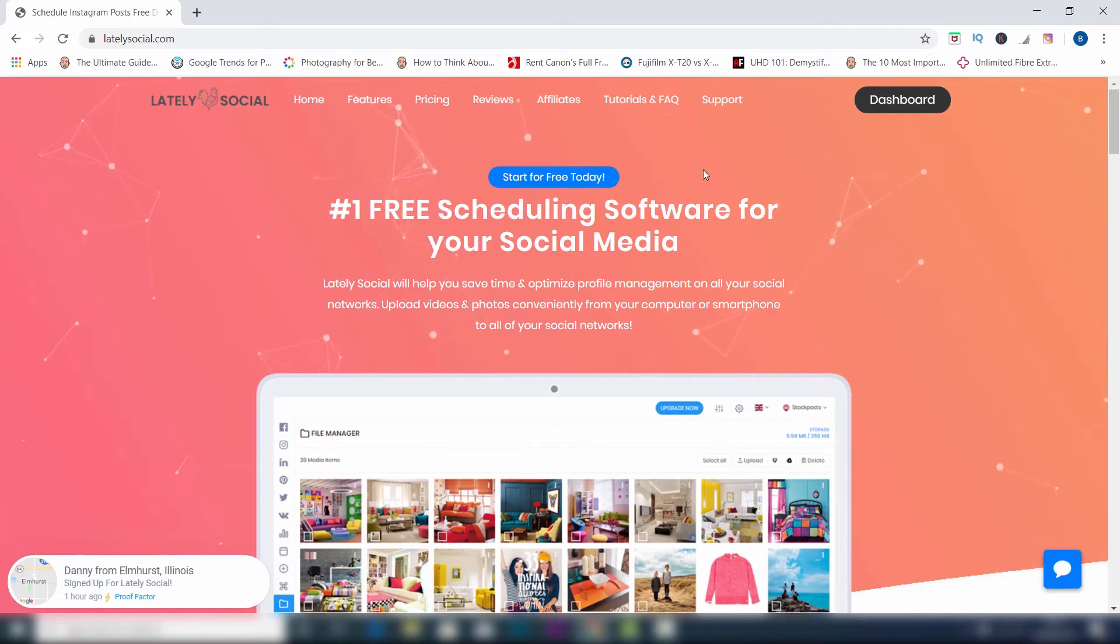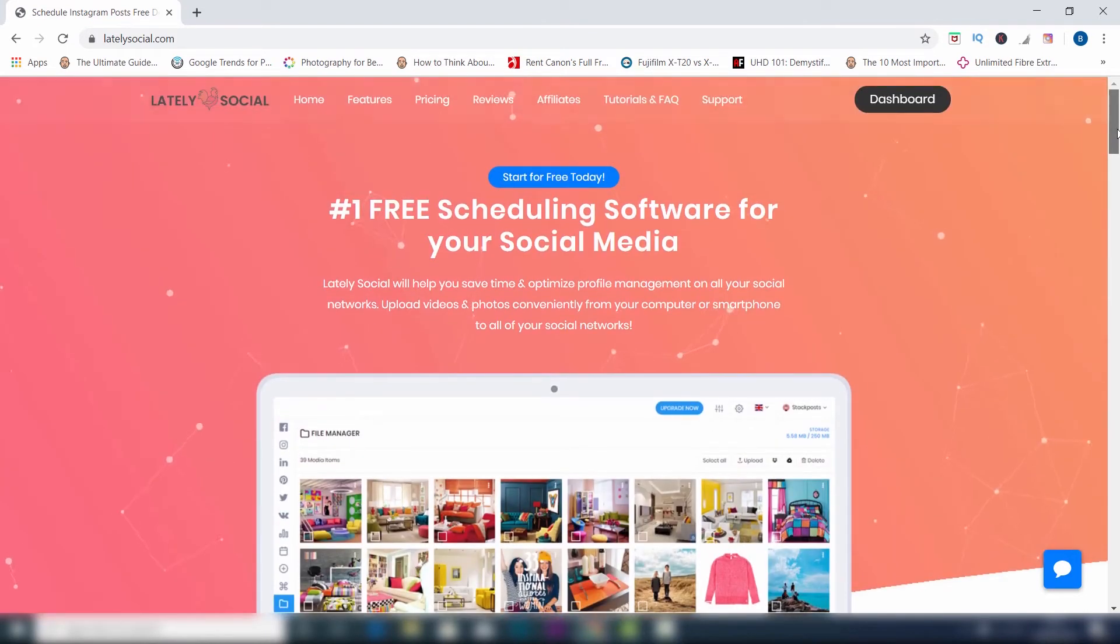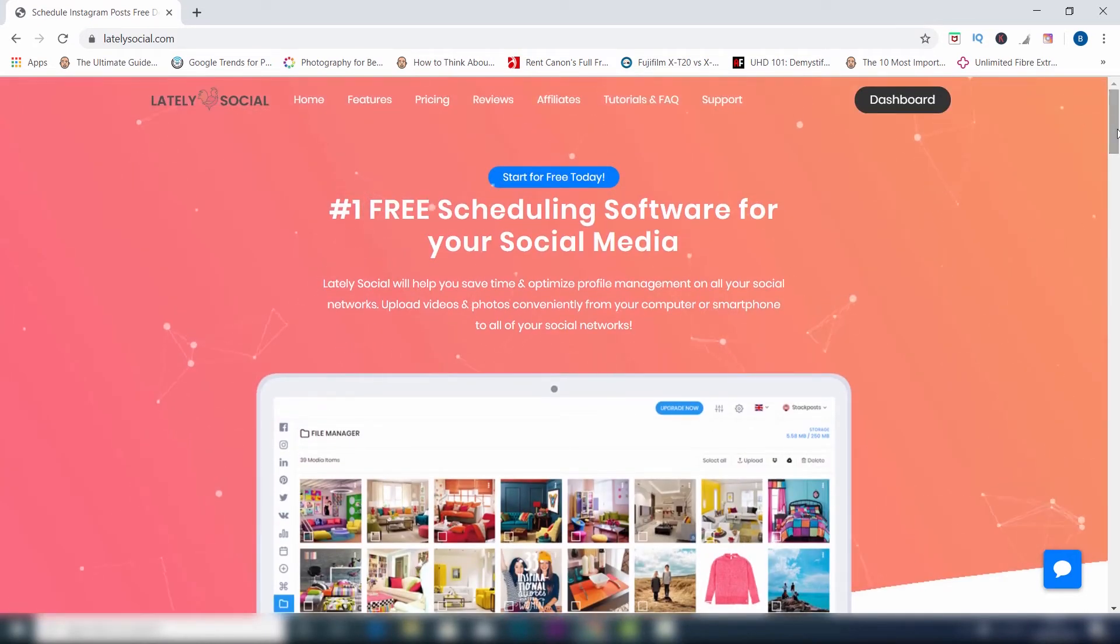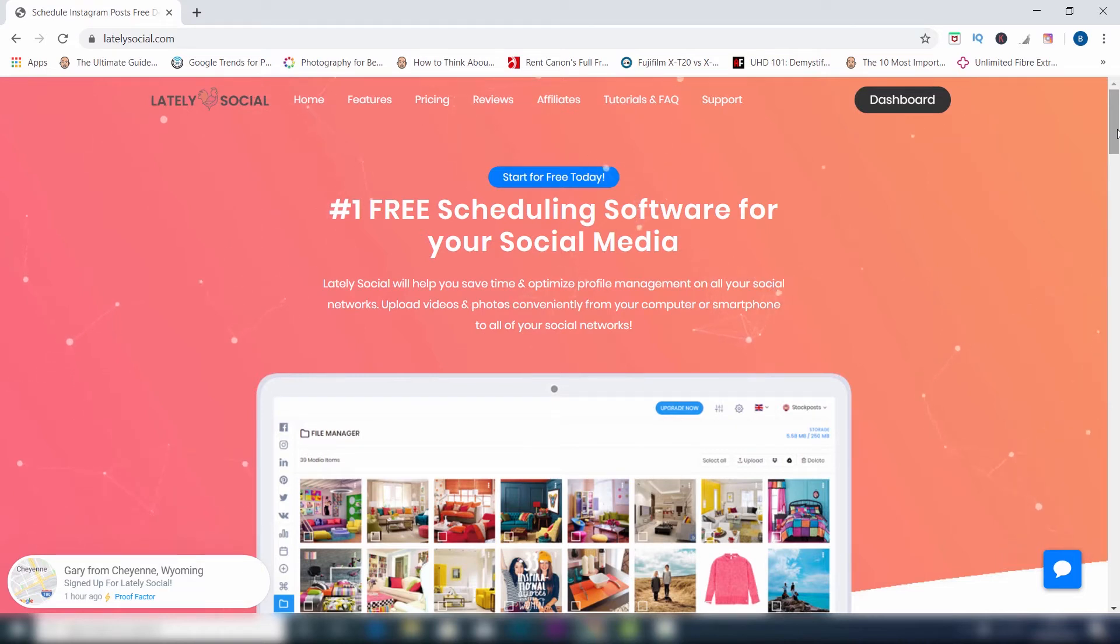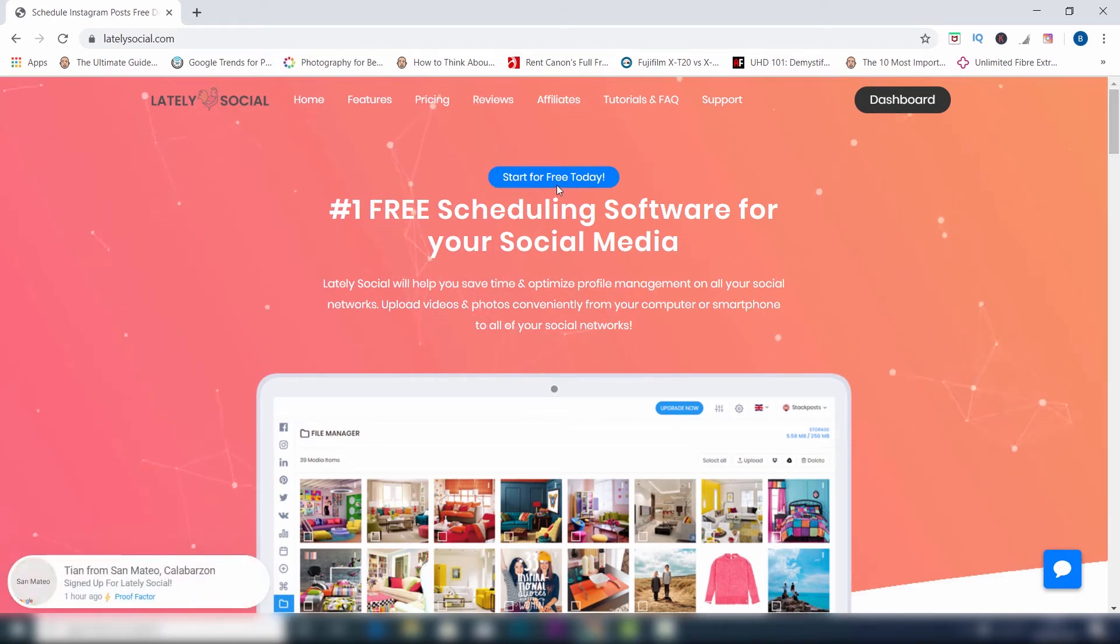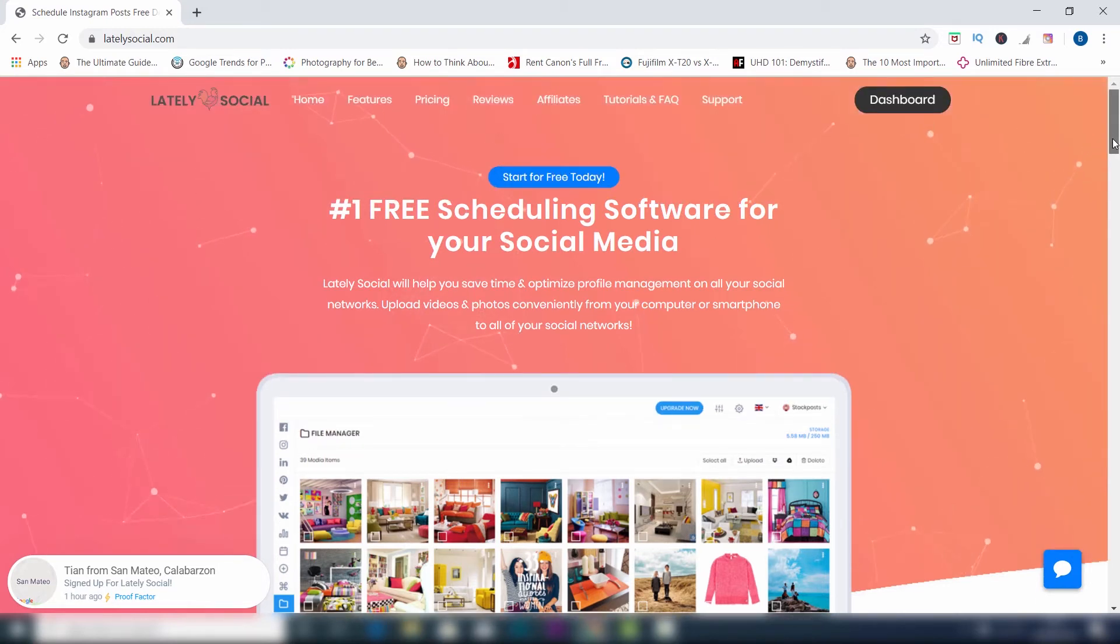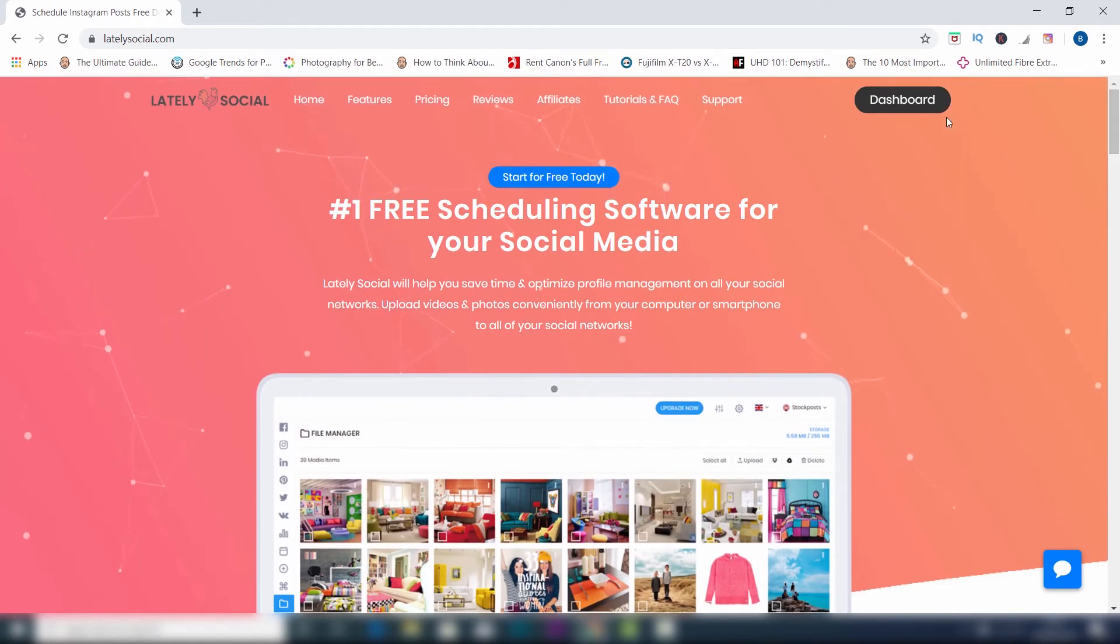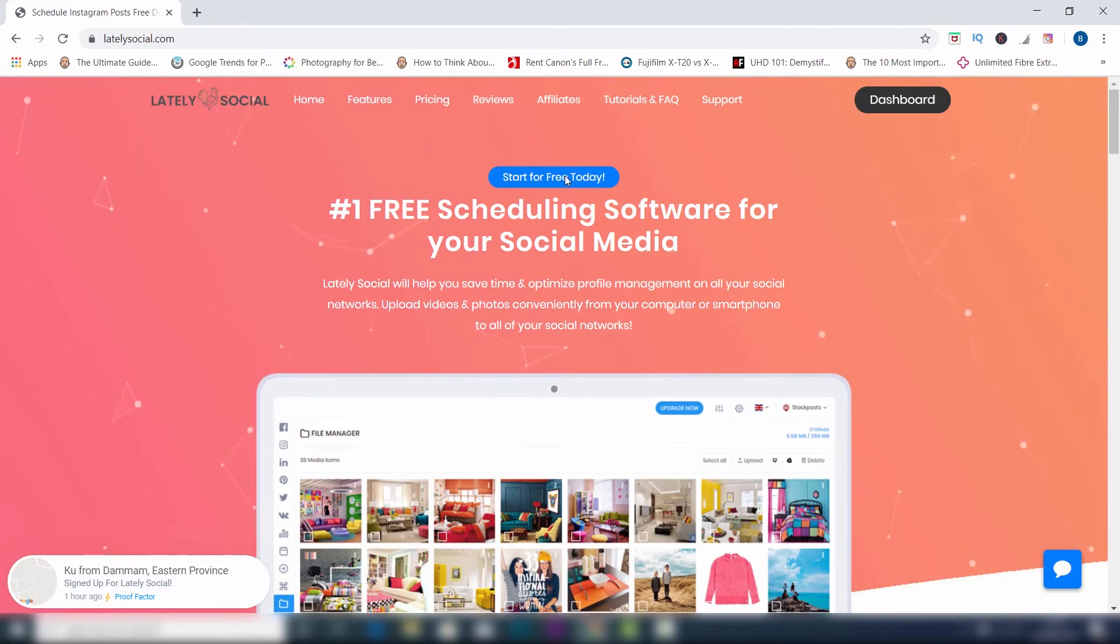Now what you want to do here is sign up. There are different options you can do. You can have paid accounts but honestly you don't need a paid account unless you've got more than one Instagram account. So just go for the free account. You don't even have to choose it, all you have to do is sign up. Just click start here or start for free today and that's going to take you through the options. Now of course I'm already signed up to this account, so I'm just going to go ahead to my dashboard. But if you're signing up for the first time, just go ahead, click this, and put in the details.